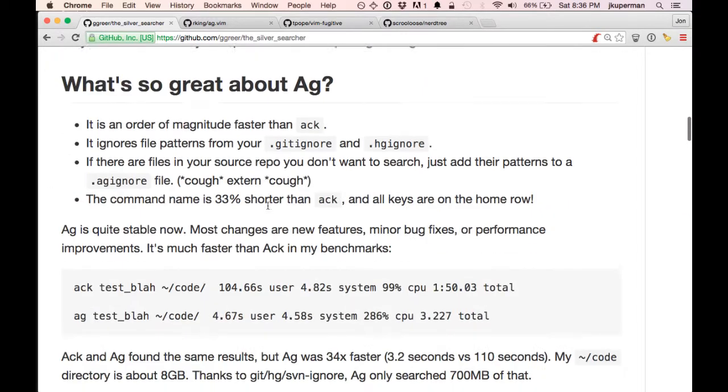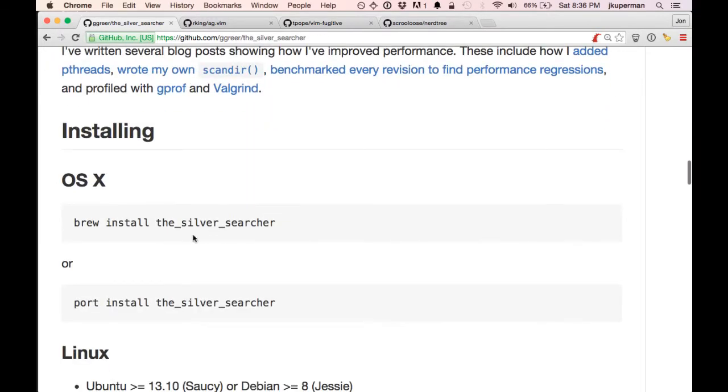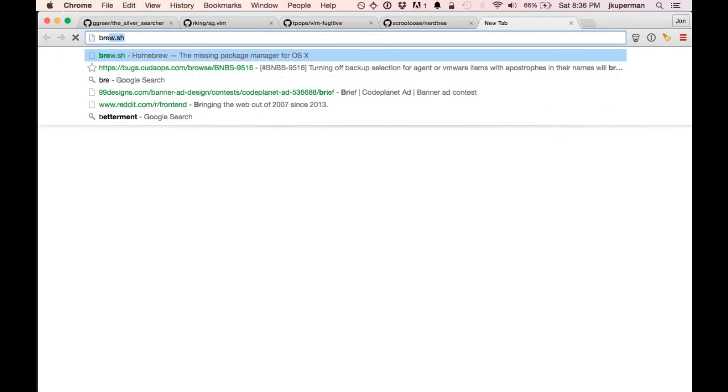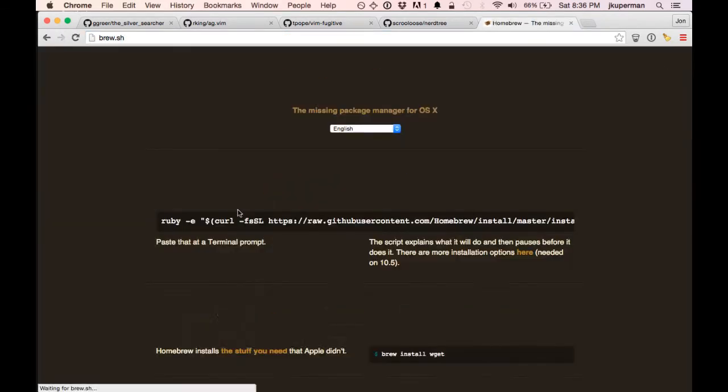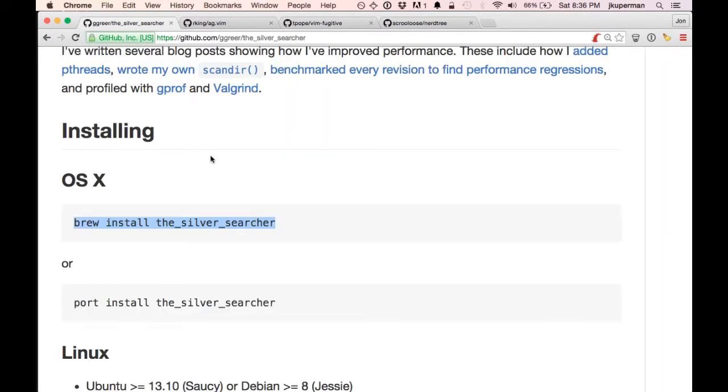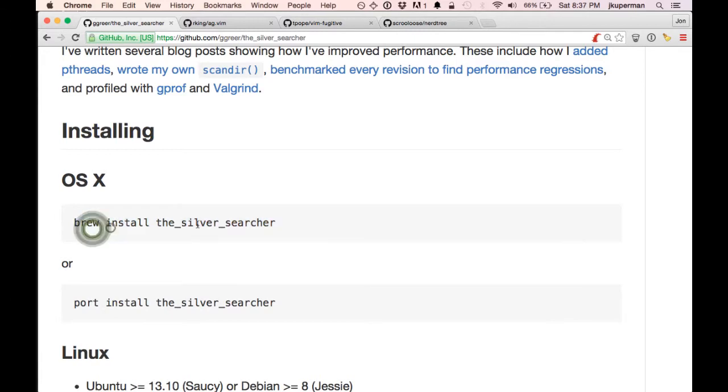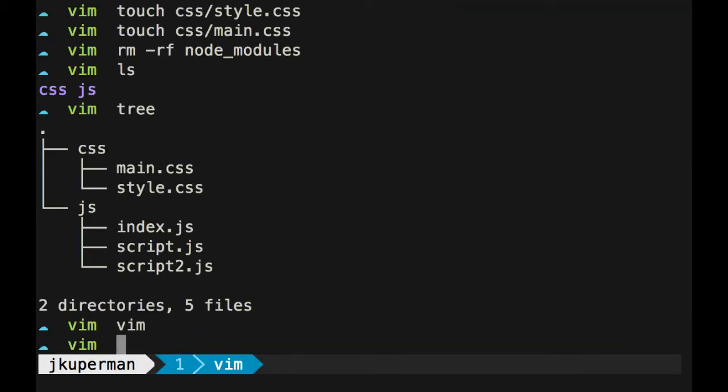For Mac users, they have install instructions for everybody. But for Mac users it's really easy, you can just use Homebrew, which I talked about in a few other videos. But you can get it at brew.sh. I'd really recommend you install it if you're a Mac user. And then use it to install Silver Searcher. So once you have Silver Searcher, you can go anywhere in your terminal, close out of Vim.